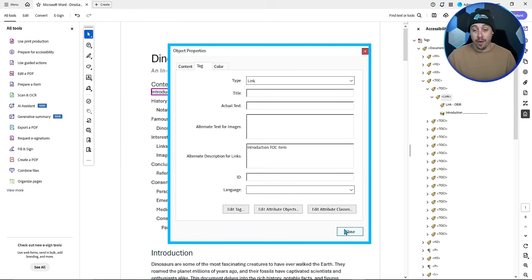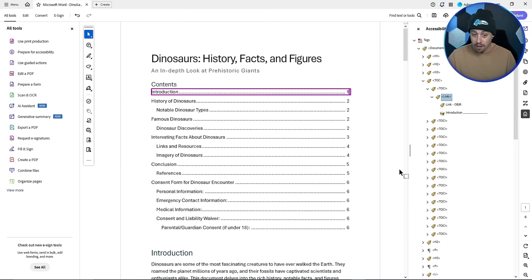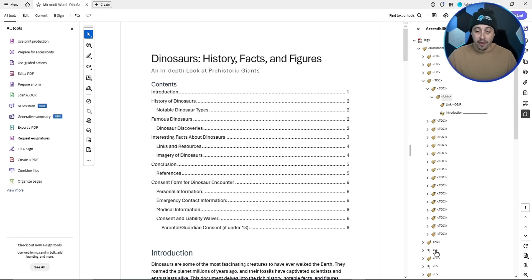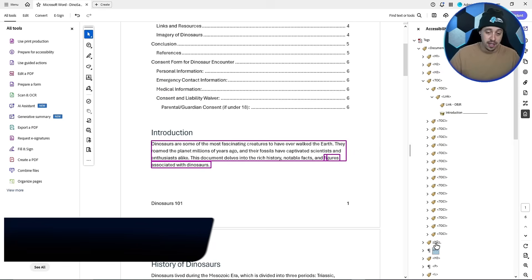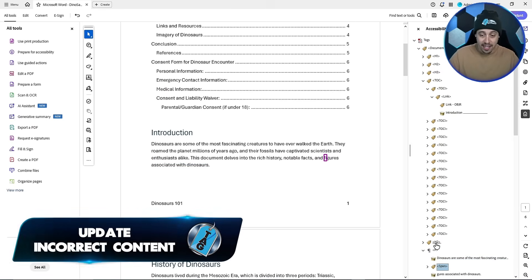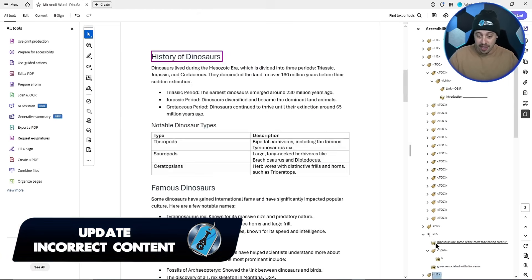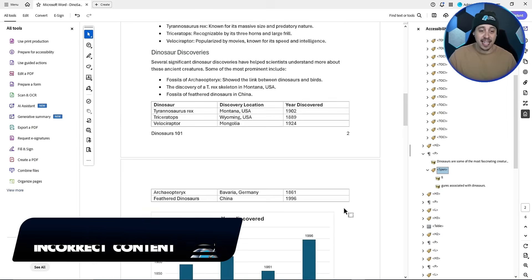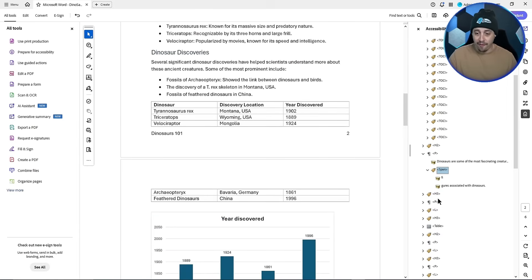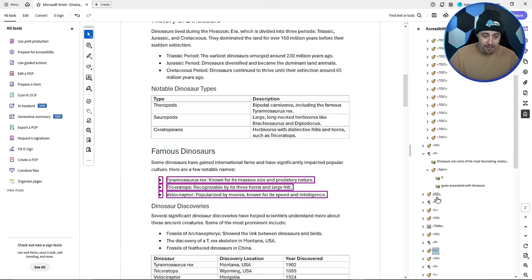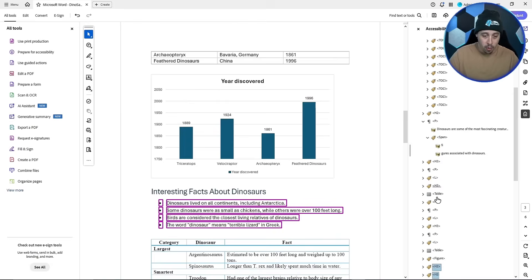Now that method I showed you at first will replace all of them in the document. But if you want to override it and then come hover your mouse, we've now got introduction TOC item as the tool tip. Now there's another trick I like to do to update content that is sometimes incorrect.